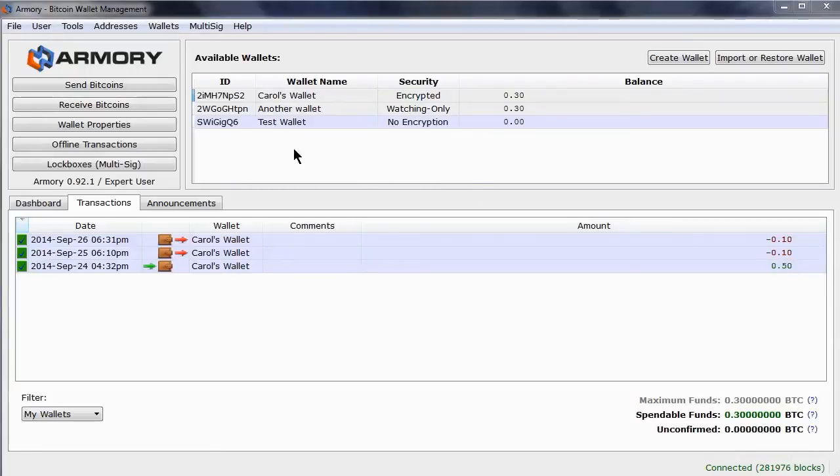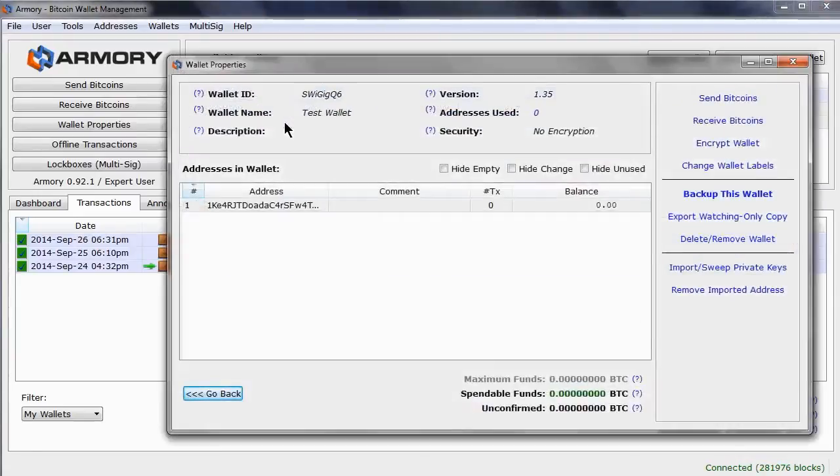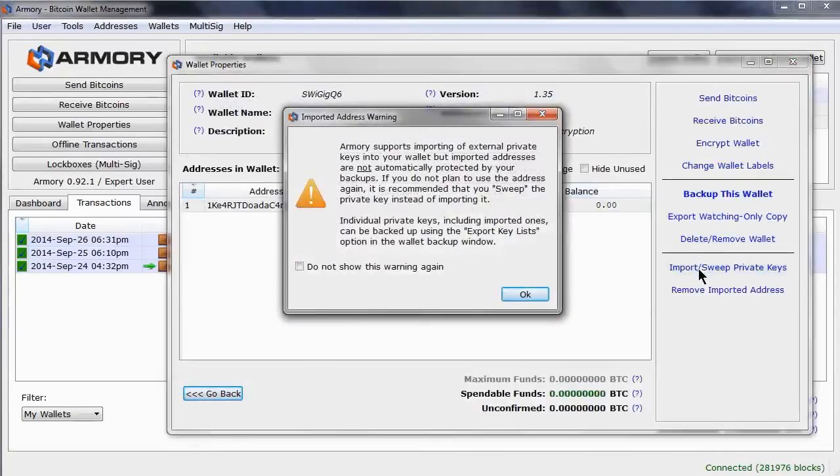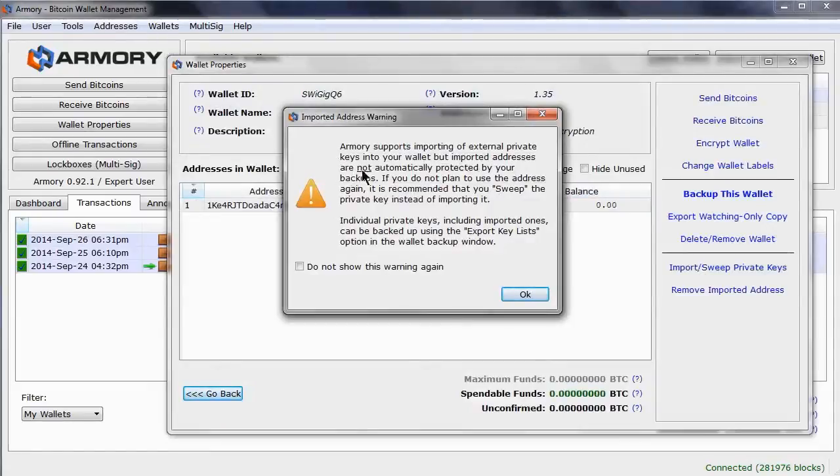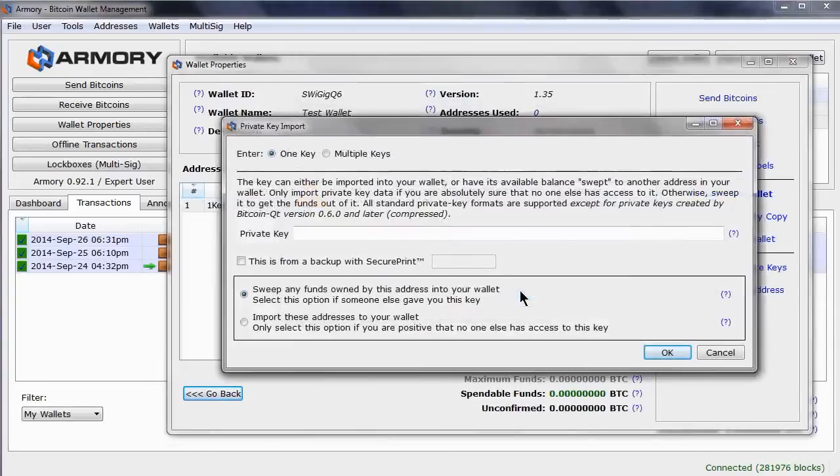Sweeping or importing private keys is something you can do from the wallet properties. It is initiated by clicking on this link. When you do, you will see a warning message. First, imported private keys are not automatically backed up, and second, the recommendation is to sweep if you are not going to use the private key, as it is more secure. Click OK.